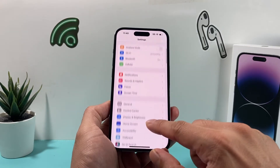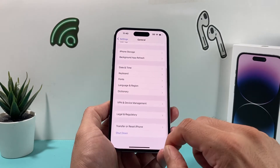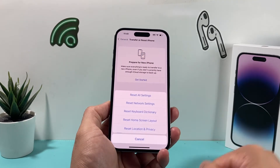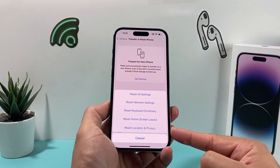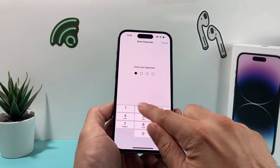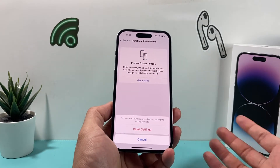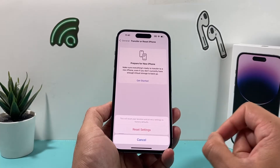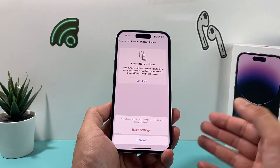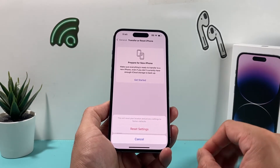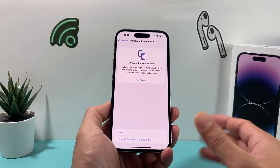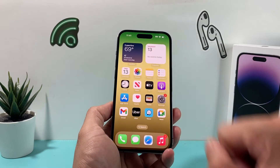In order to do that, go to Settings, then General, then all the way down to Transfer or Reset iPhone. Click on that, then you'll see the option for Reset. Click on Reset, and then select Reset Location and Privacy. It will ask for your phone's passcode. What this will do is reset only the settings related to your location and privacy to factory default — it will not delete any personal data like photos, videos, or apps. Hopefully that fixes the weather app for you.